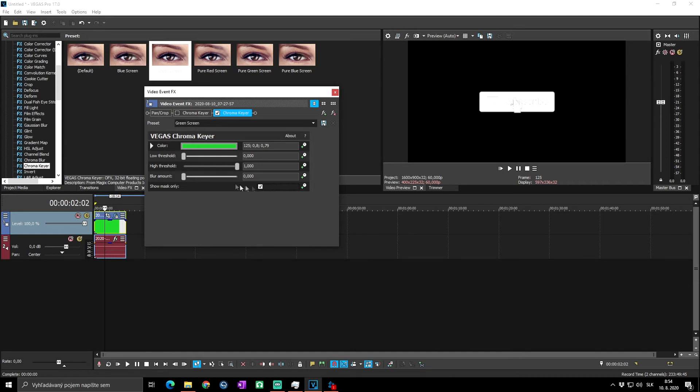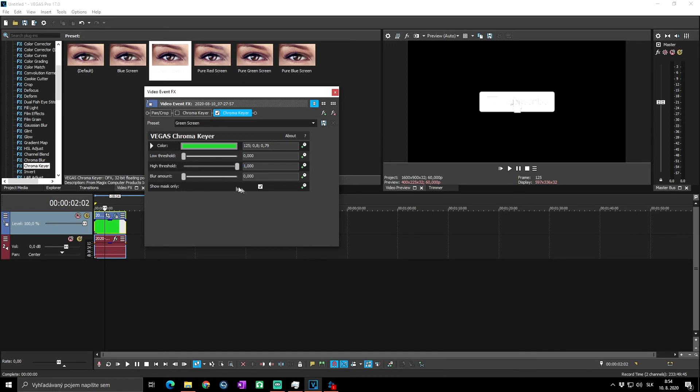You can play around with the low and high thresholds and blur amount. Actually it looks a little bit better.